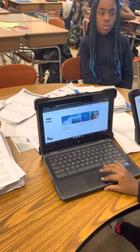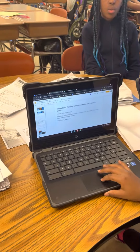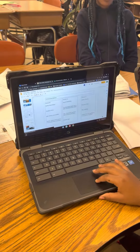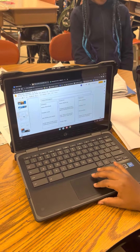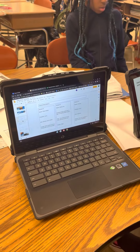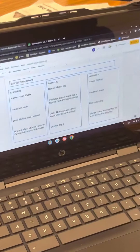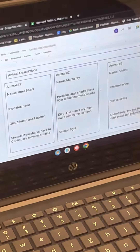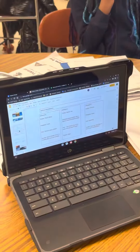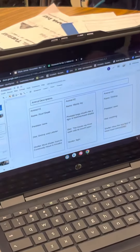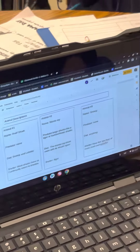What animals did you include in your presentation? Reef sharks, manta rays, and shrimp. Okay.